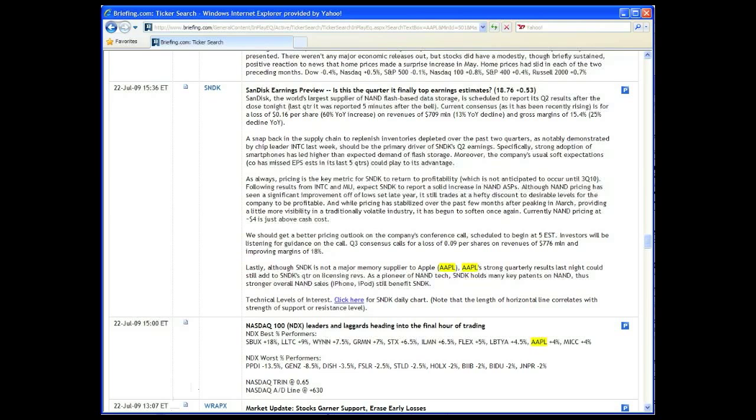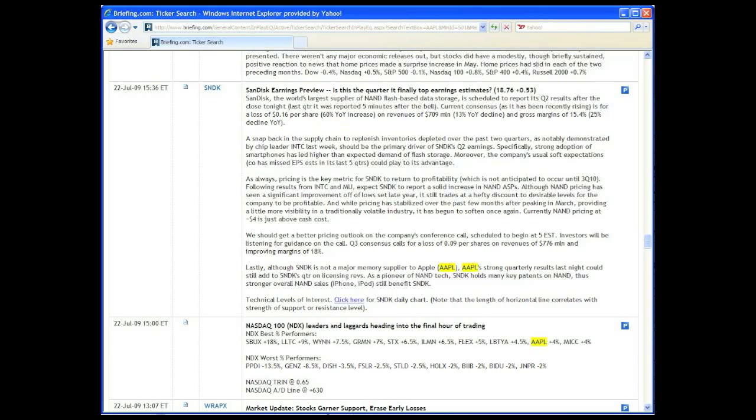All that analysis on one earnings release. It's why you won't find better earnings coverage anywhere than on briefing.com.